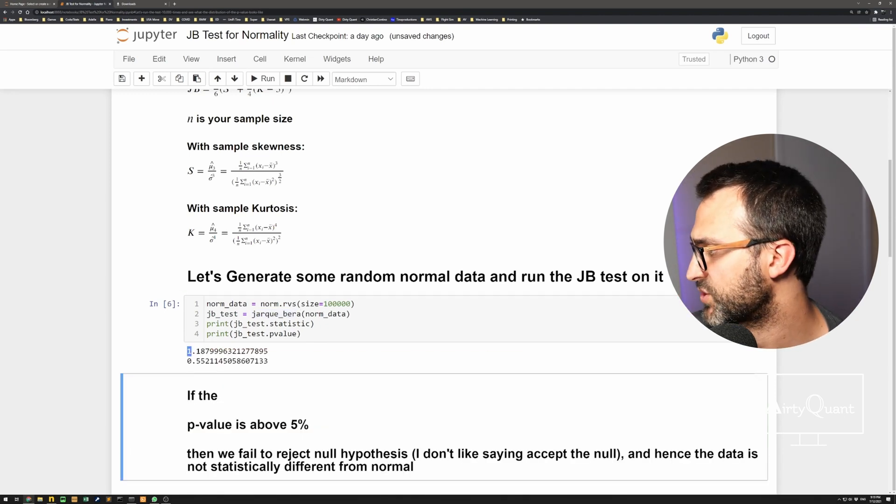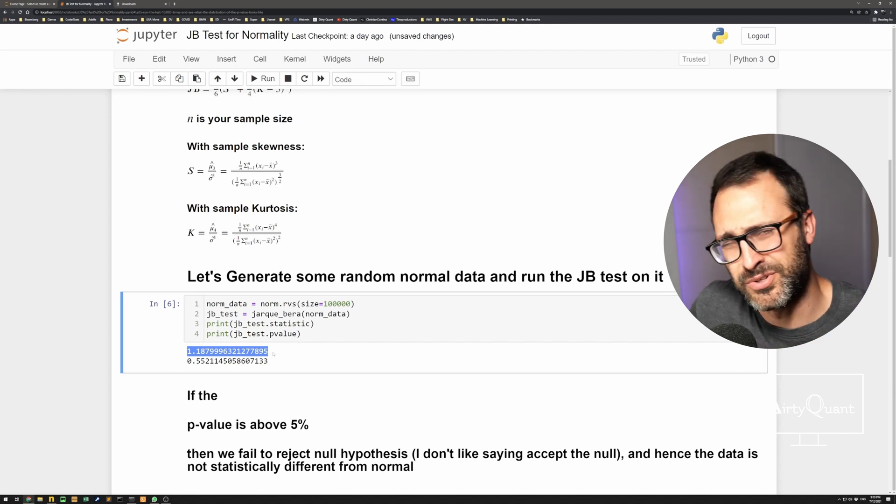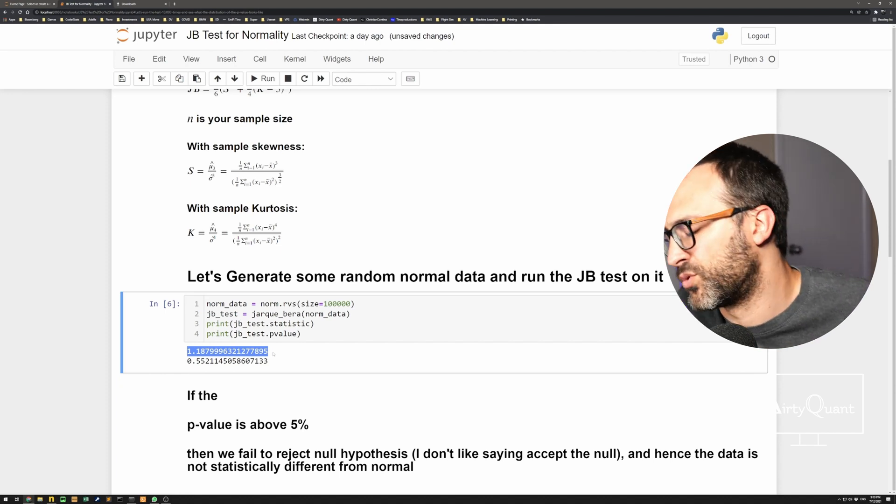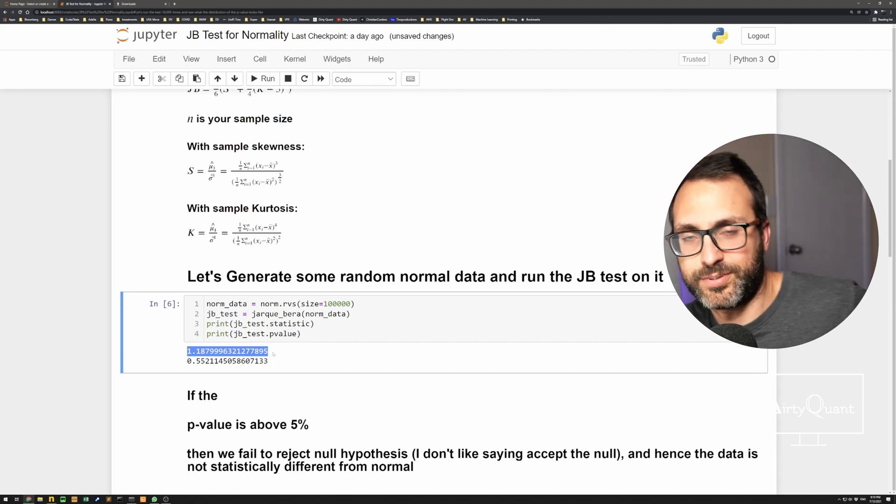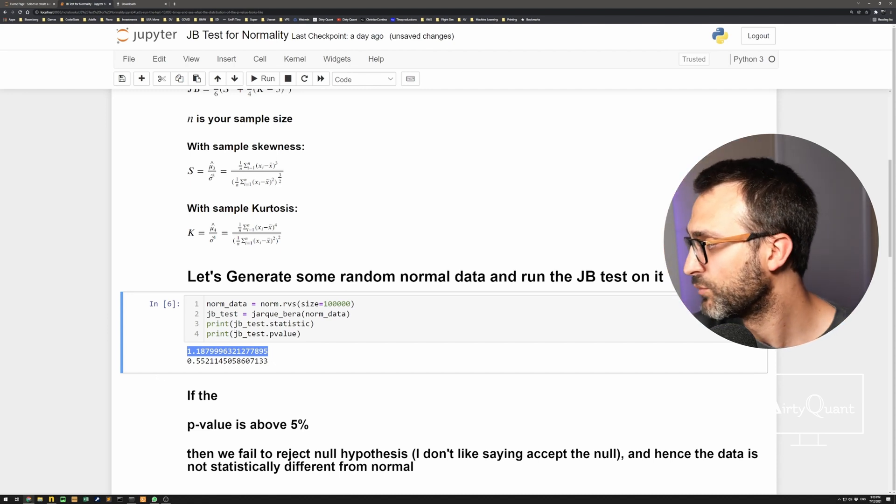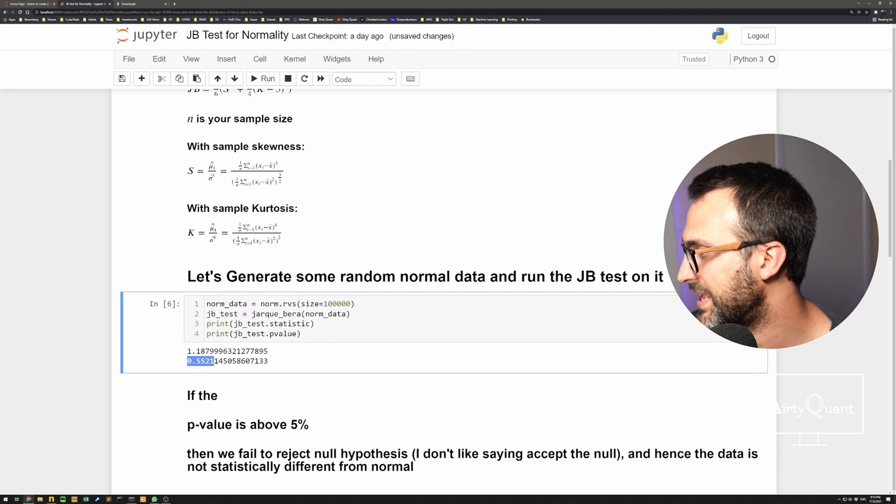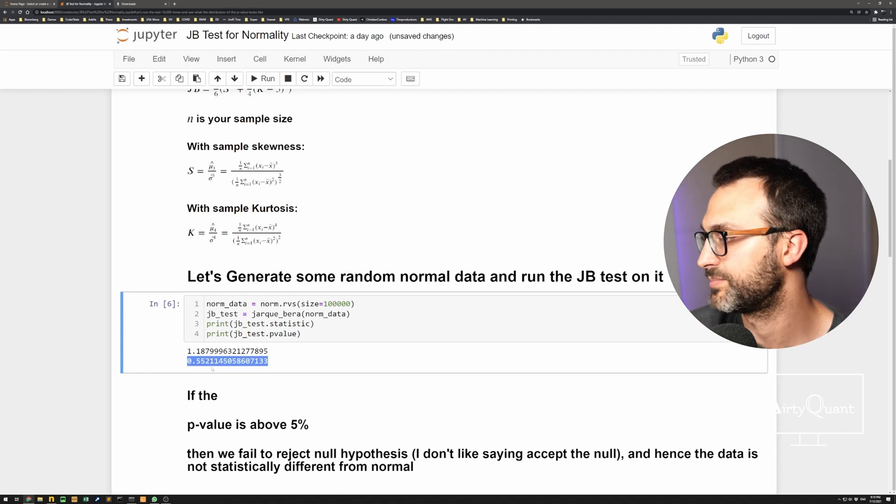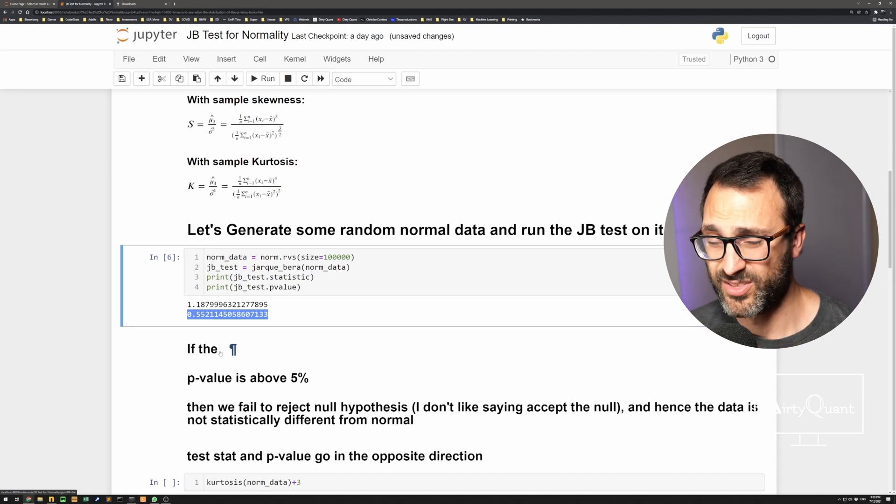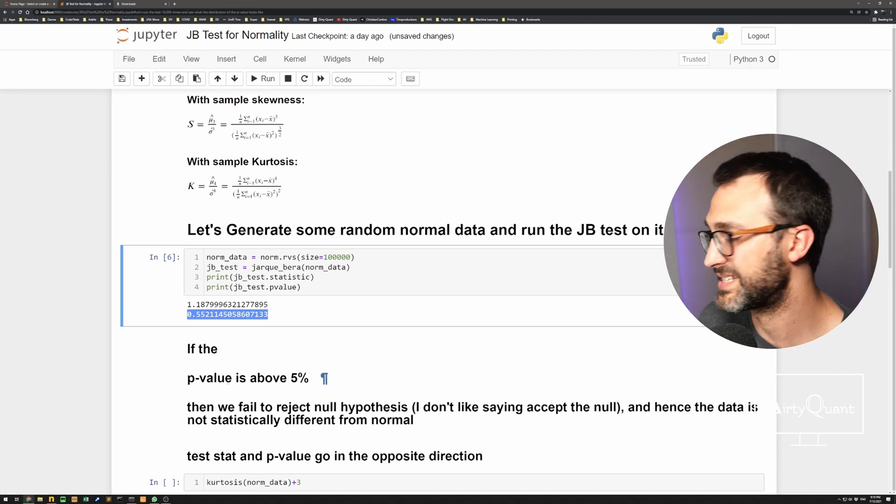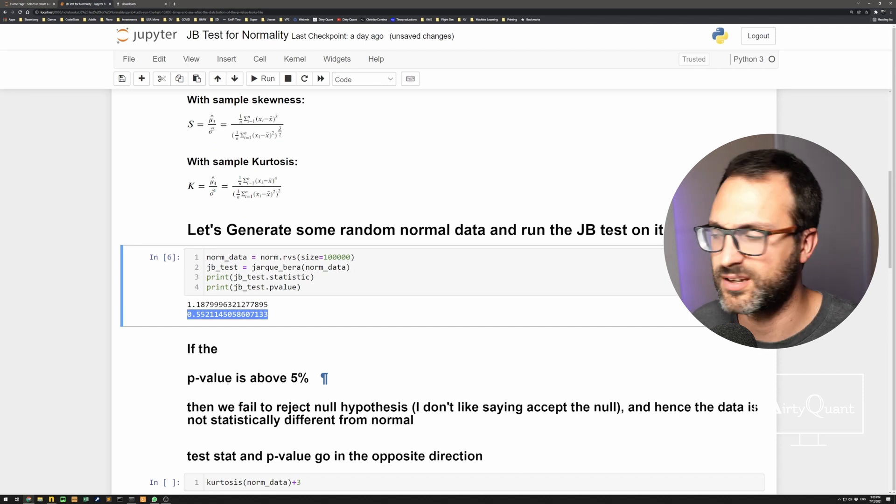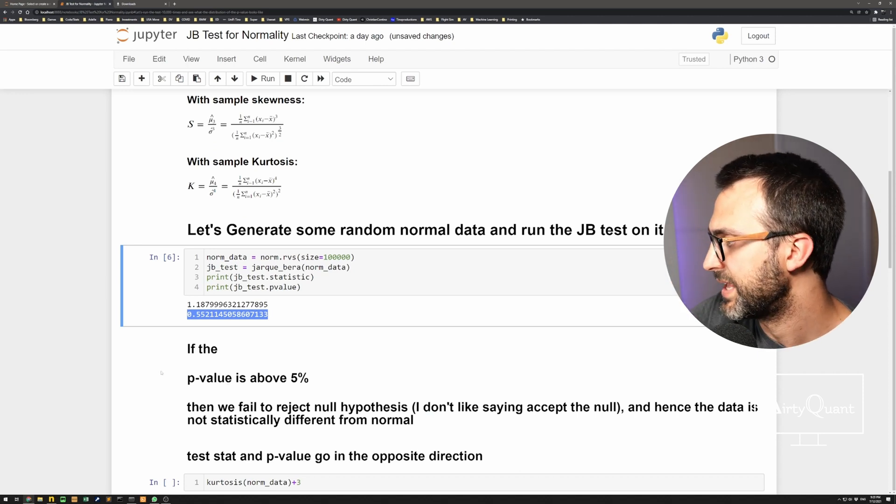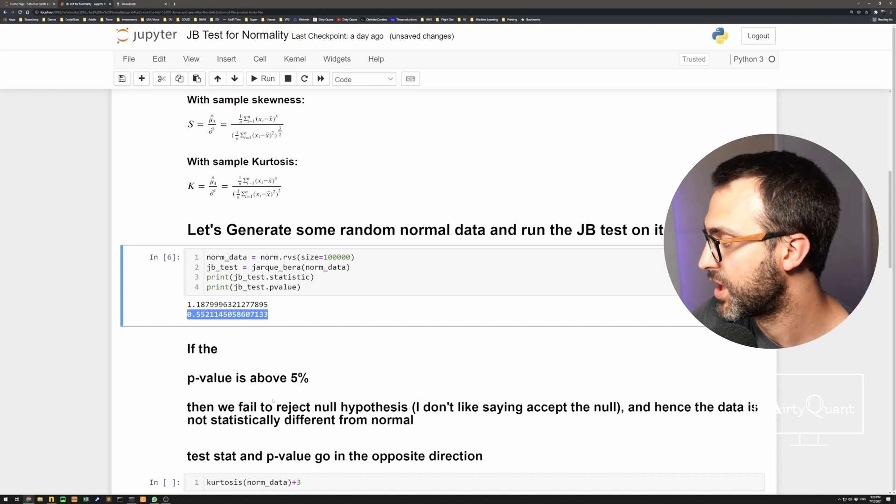One is the actual test statistic, which is sort of hard to interpret. Is it a big or a small value? I don't really know. So, well, I do, but you can't intuitively use it. What we're interested in is this p-value. So that's 55%, 0.55, 55%, pretty big. So the rule of thumb, or the rule is, if it's above, let's just say, pick 5%, pick 1% as you wish, type A, type B error, pick your poison.